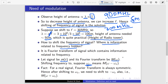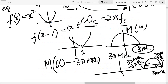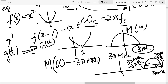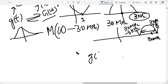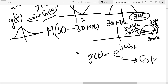Now, how to carry out this shifting? It means we have to perform the operation M(ω − ω_c) on the Fourier transform. Here is an important fact: the Fourier transform is always symmetric for real signals. If g(t) is a real signal, then |G(ω)| will always be symmetric around the y-axis. For complex signals like e^{jω₀t}, G(ω) may not be symmetric.